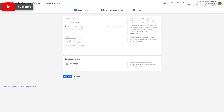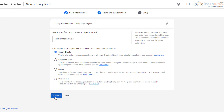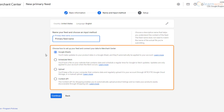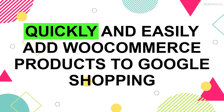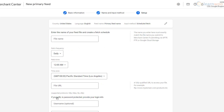Select the country of sale and the language of the feed, then enable the free listings option so that Google Shopping can showcase your products. Set a name for the product feed and choose an input method. We'll select the 'Scheduled Fetch' option, as it automates the process and eliminates the time and effort required to update the product list. Click 'Continue.'